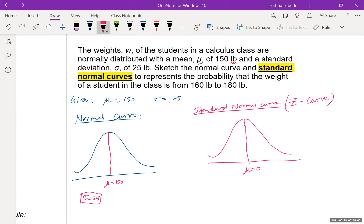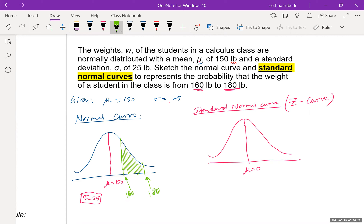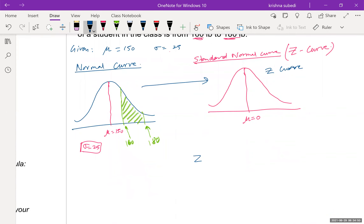If this is 150 on the normal curve, then 160 is somewhere here and 180 is here, so we are talking about this area. Now, how do we transform this into the Z-curve? We need to figure out the Z-value for 160 and the Z-value for 180, and then draw that on the Z-graph.